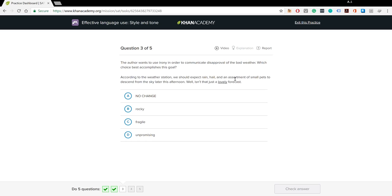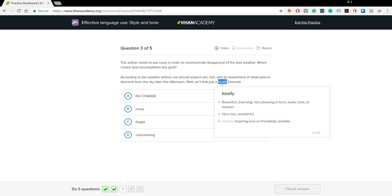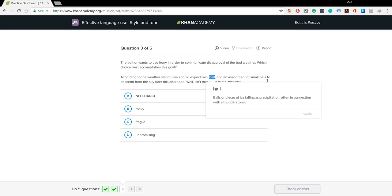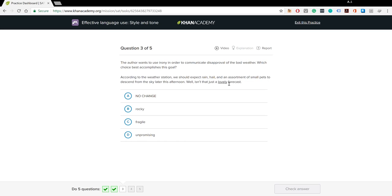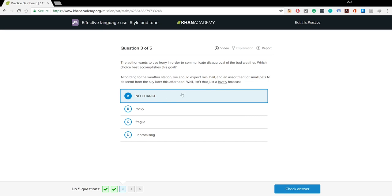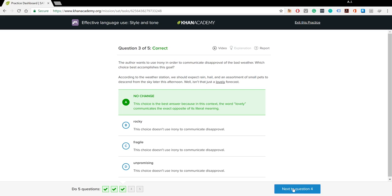'According to the weather station, we should expect rain, hail, and an assortment of small pets to descend from the sky later this afternoon. Well, isn't this just a lovely forecast?' We're using irony to communicate disapproval of the bad weather. The expected weather is extremely bad, so calling it a 'lovely' forecast uses irony perfectly. Options like 'rocky,' 'fragile,' or 'unpromising' don't actually use irony. Only 'lovely' conveys the opposite of what's meant, so that's the right answer.